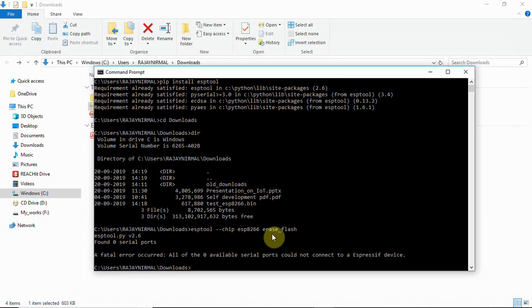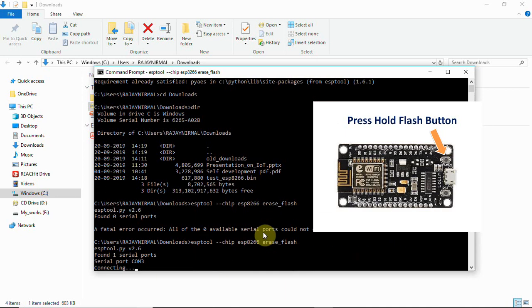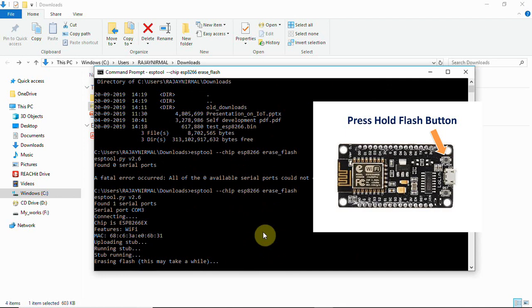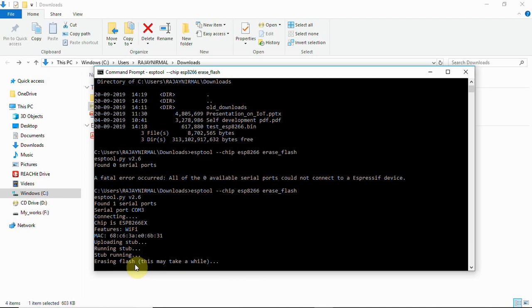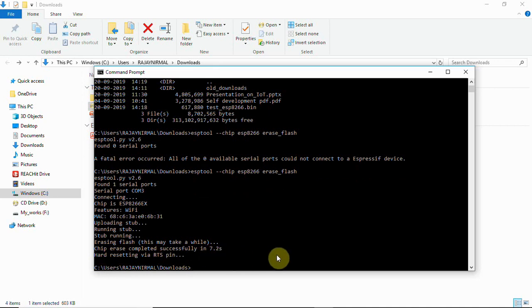Now let me hold flash button and execute the same command. While erasing flash, you can release the flash button. Until that you will have to hold. And you can see that it has completed erasing the flash memory.